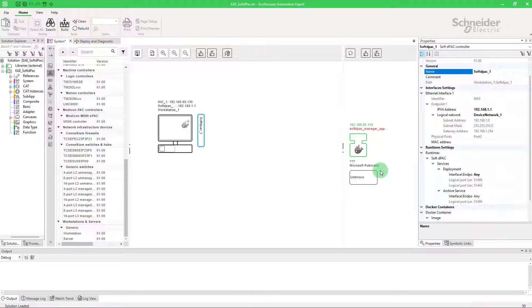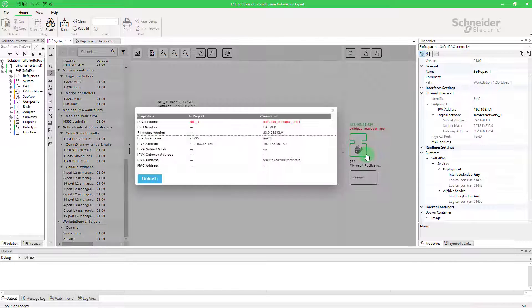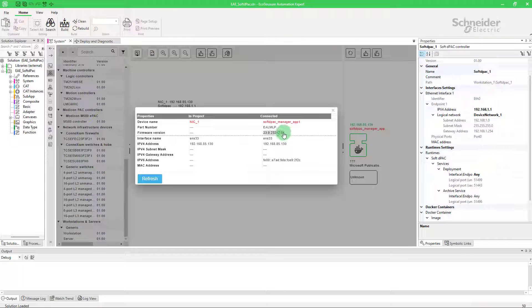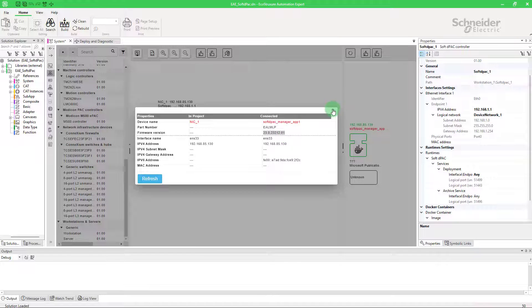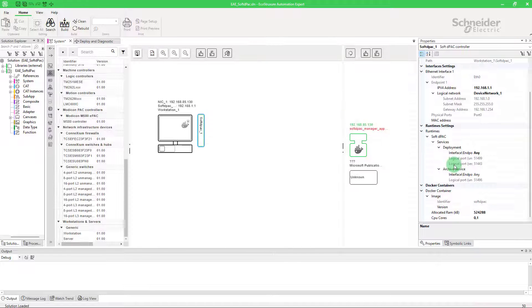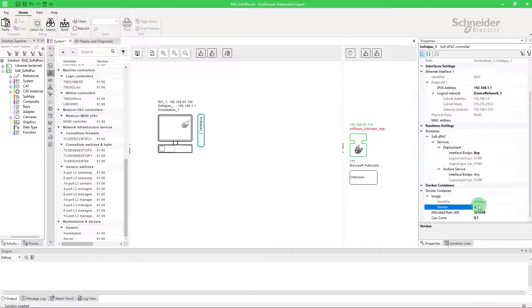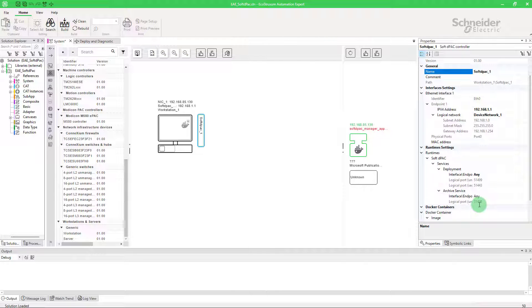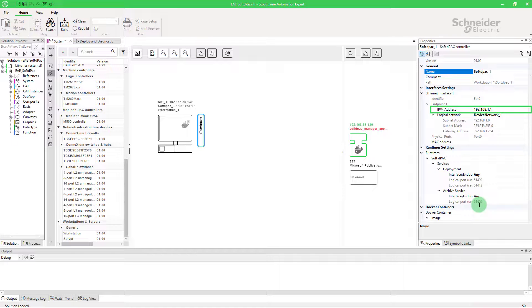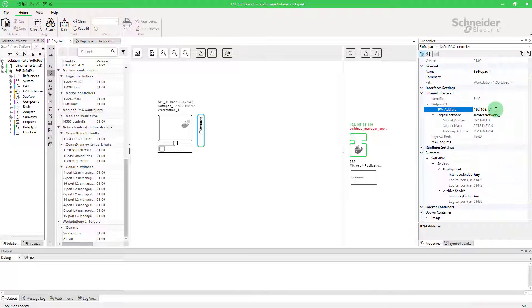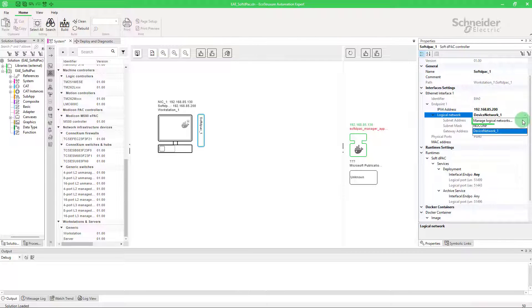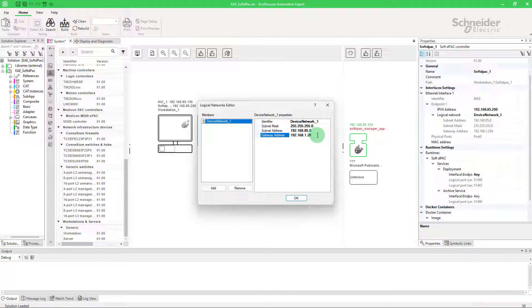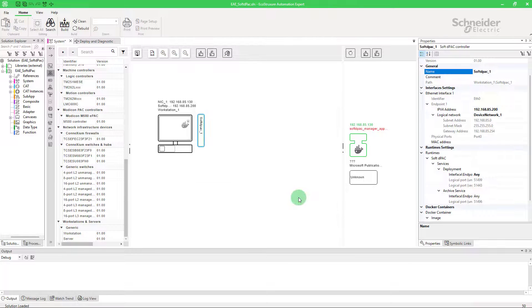To find the version of the docker, you can right-click on the SoftDPack manager and copy it. Don't forget to add V before the version number. Choose an IPv4 for your SoftDPack. Another important step is contributing to a logical network by using manage logical networks. In this new window, modify the subnet address and the gateway address.